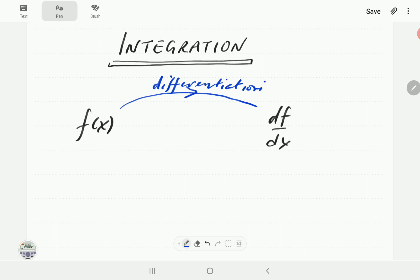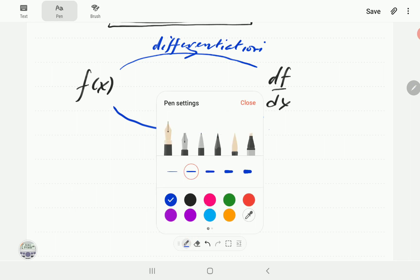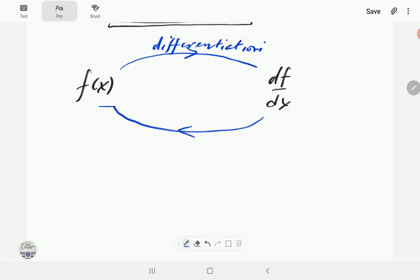In this video, we're going to talk about the reverse of this process, which completes the cycle. We're going to ask: if we know the derivative of f, can we find f? In the forward part of the cycle, we're given f and find the derivative. This reverse process of differentiation is called integration.